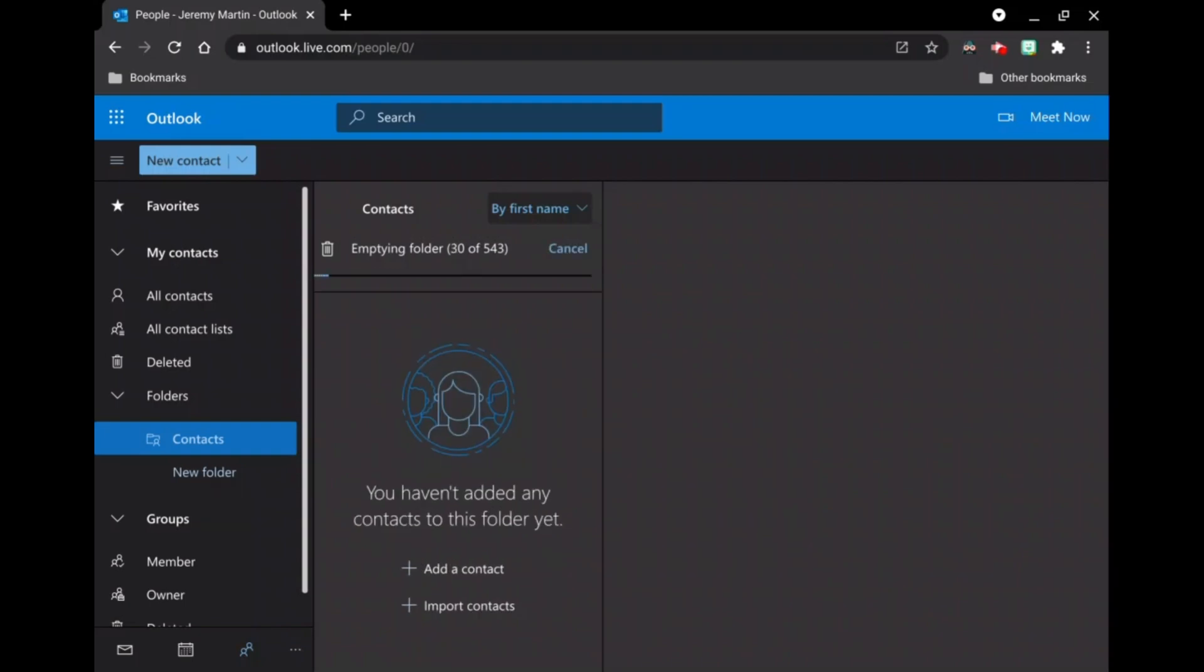And as you can see, it is working on deleting all of your contacts. This is how you get every last one of them. And if you have other folders with contacts underneath of them that you wish to get rid of, you do the same process.